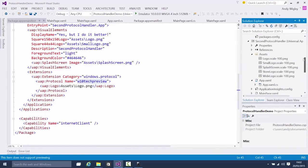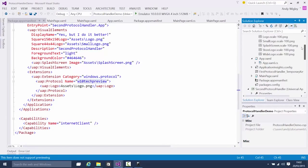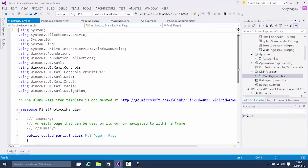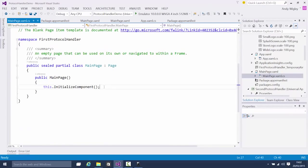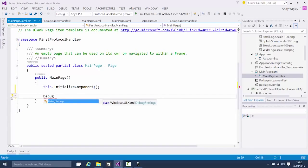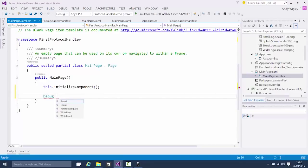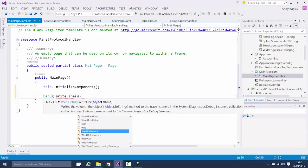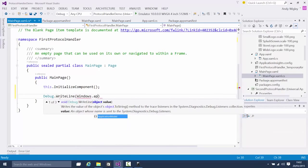But you may want app-to-app communication that goes to a specific one, so the disambiguation dialogue won't come up. To do that you need to know the package family name. Let's say we always want the first protocol handler — we'll write to the debug window to find it. The code to get it is Windows.ApplicationModel dot...